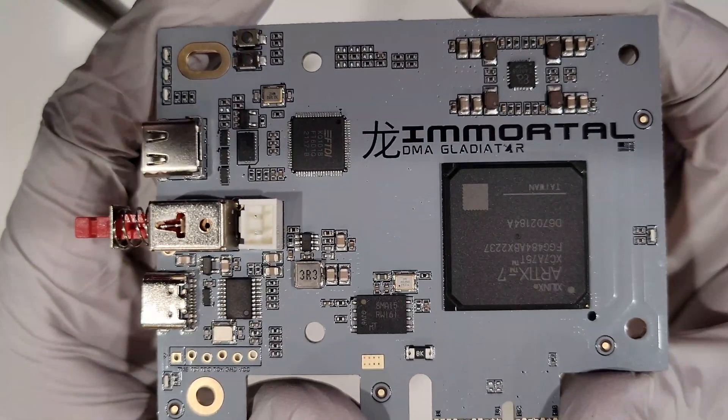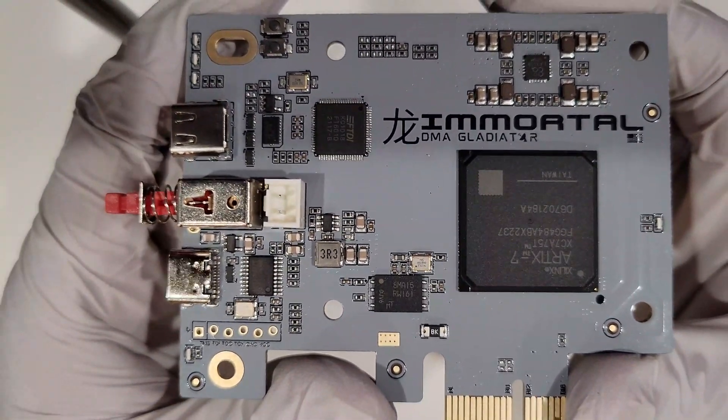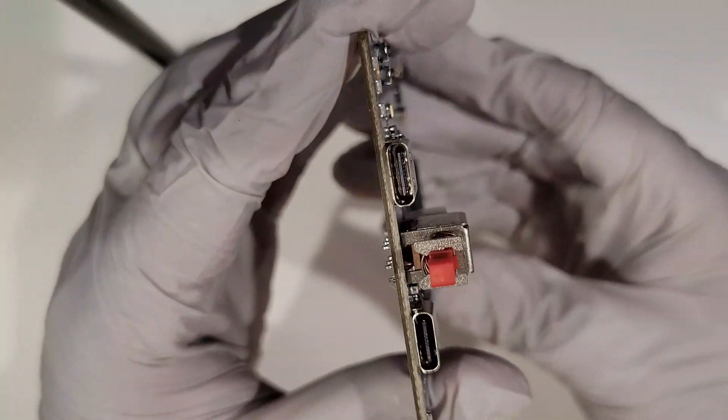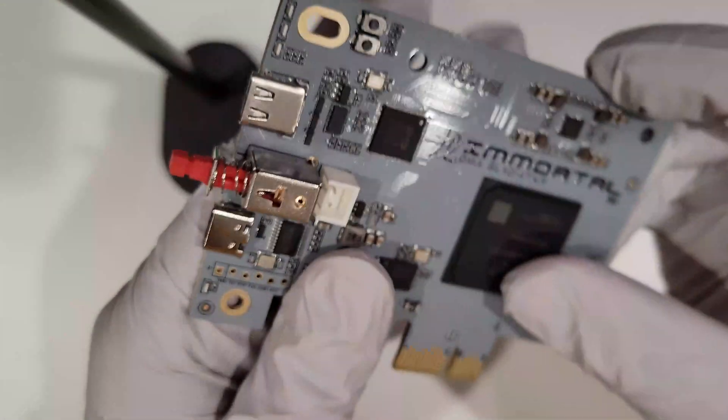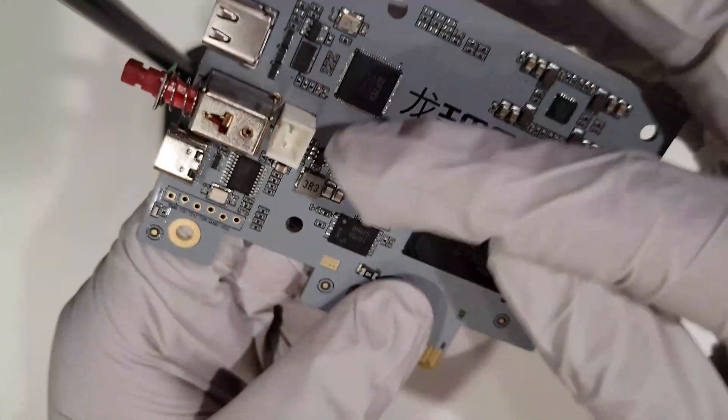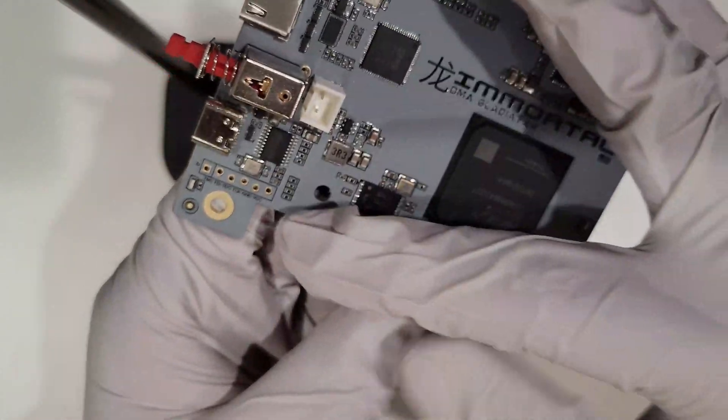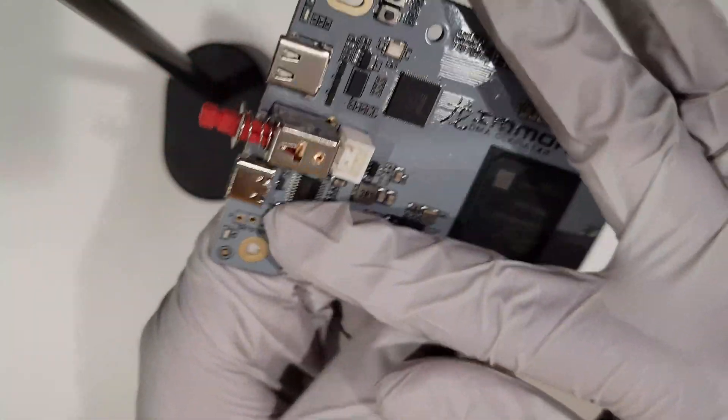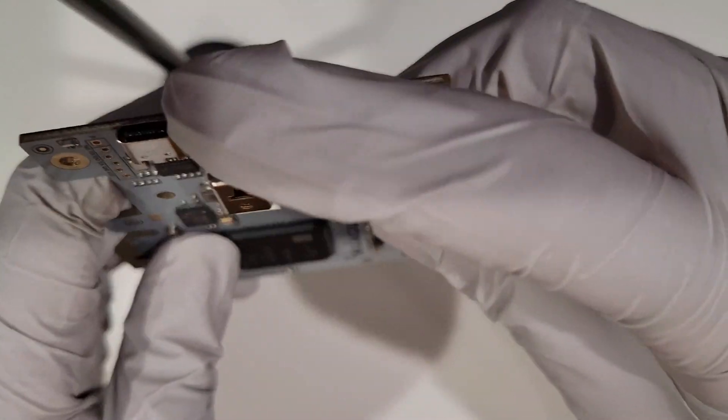Here we have the new Immortal DMA Gladiator. The top port is the standard communication, the bottom port is for flashing the firmware, and the middle is the new on-off switch.